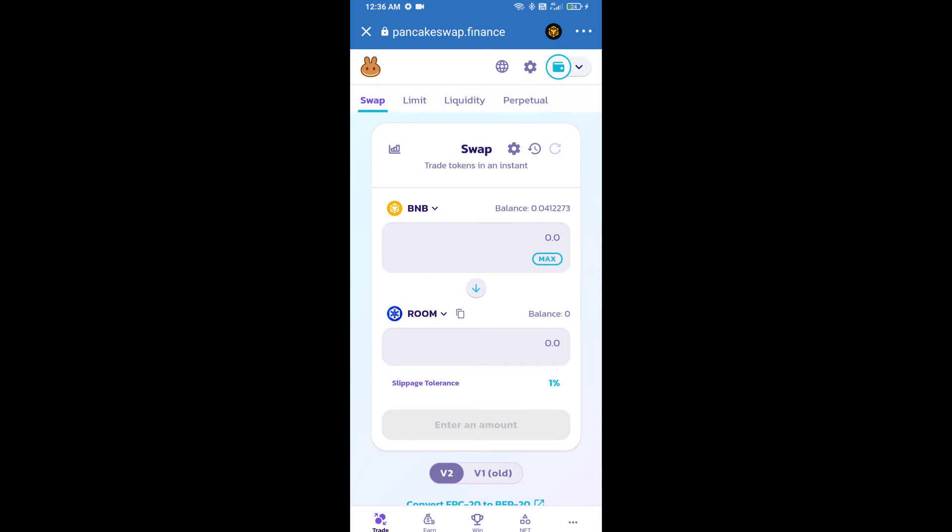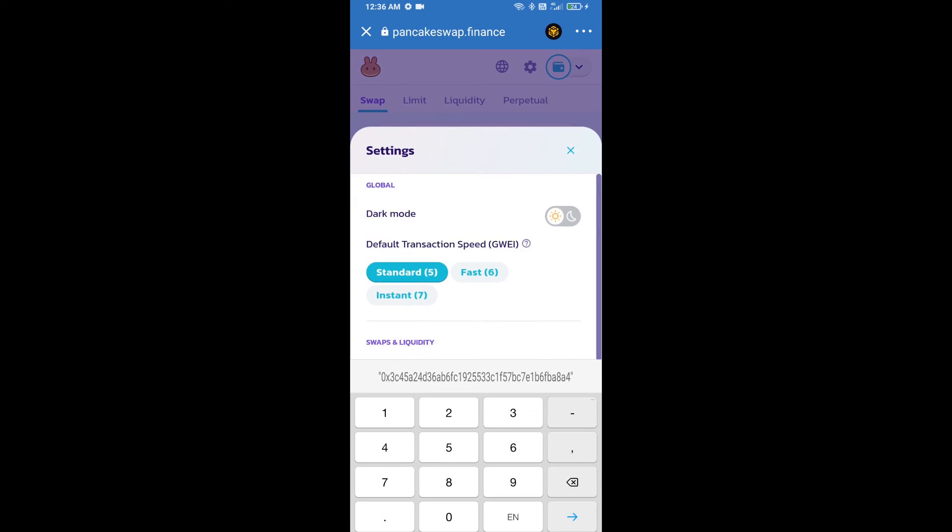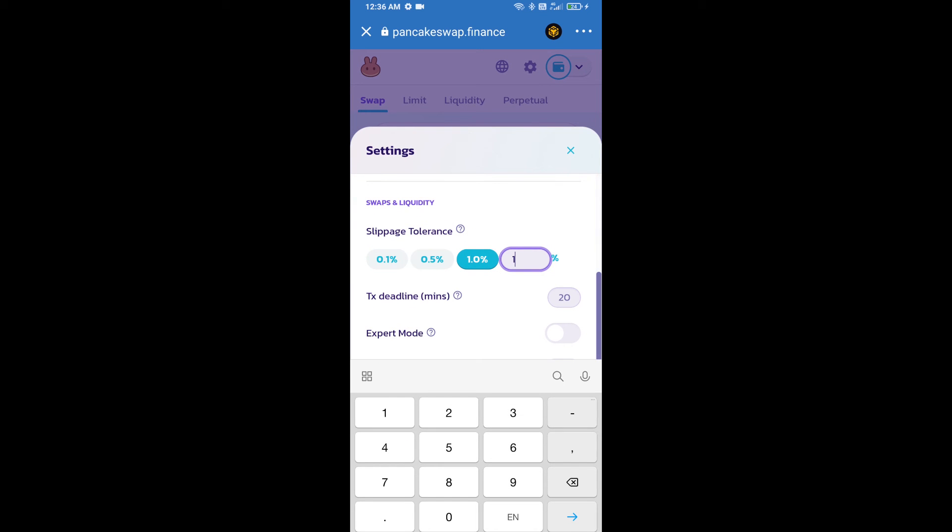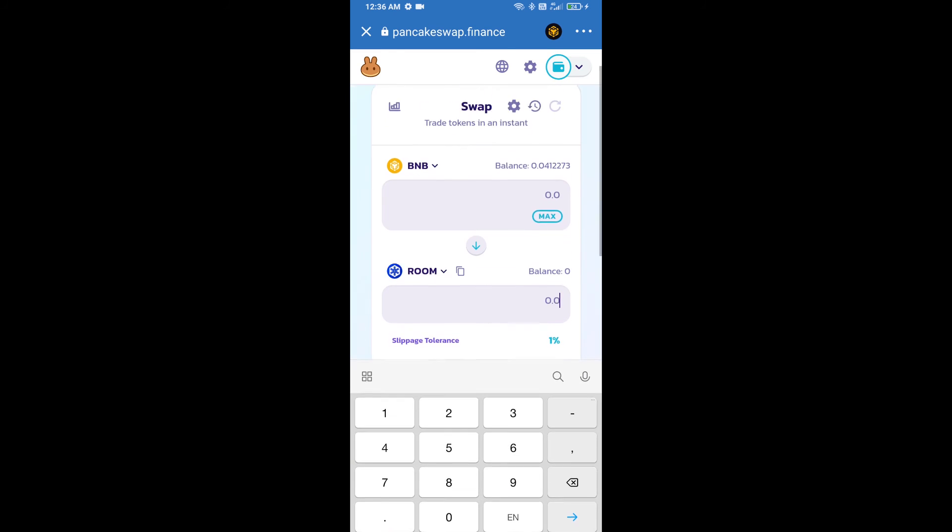After that, we will set slippage for effective purchasing. Click on this icon, option, and set one percent slippage. Click on cut icon.